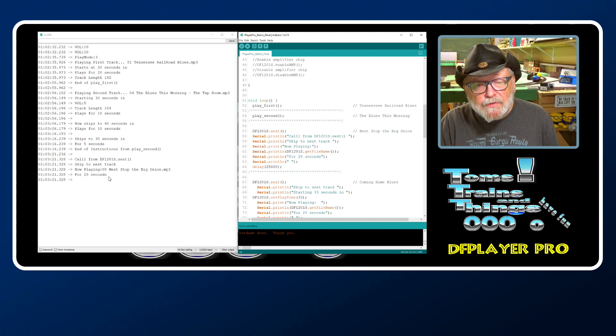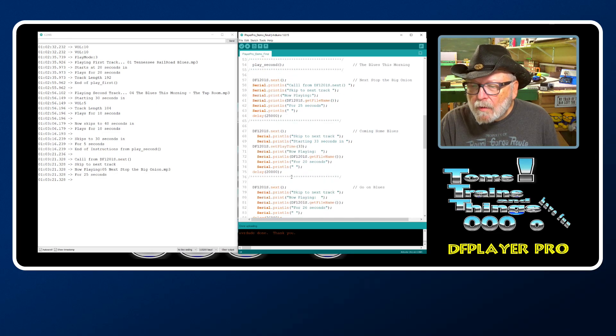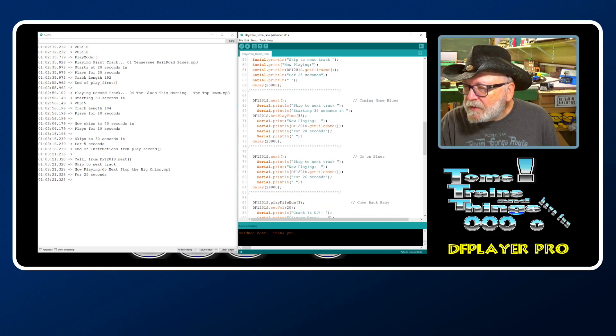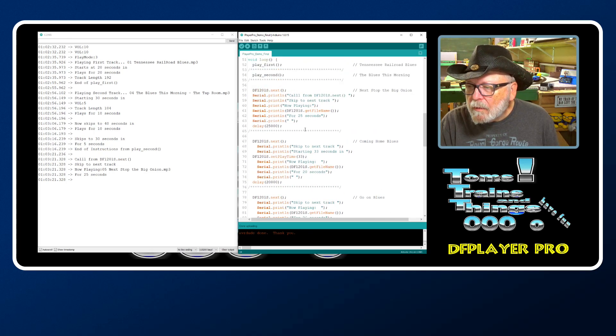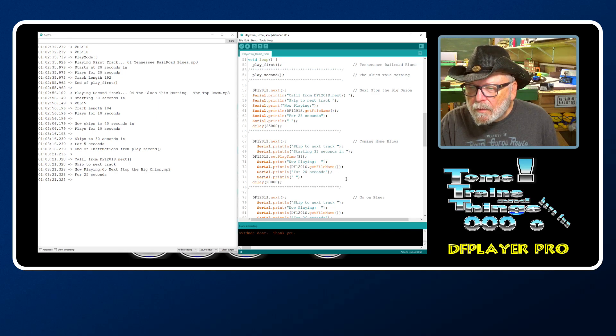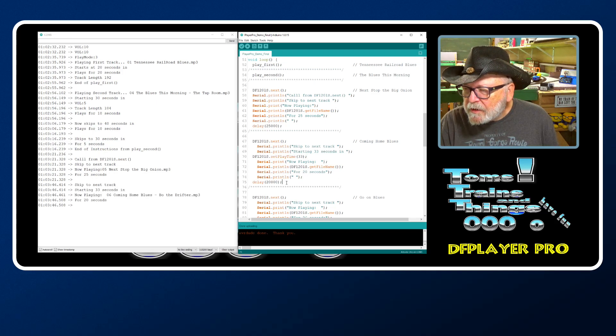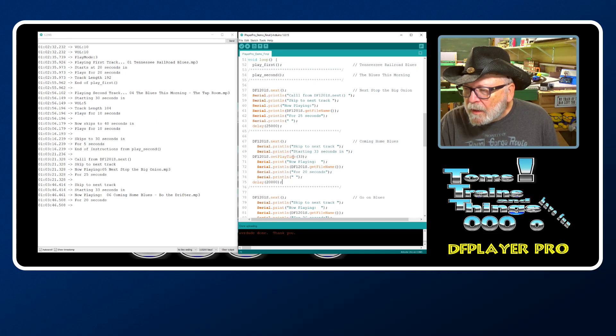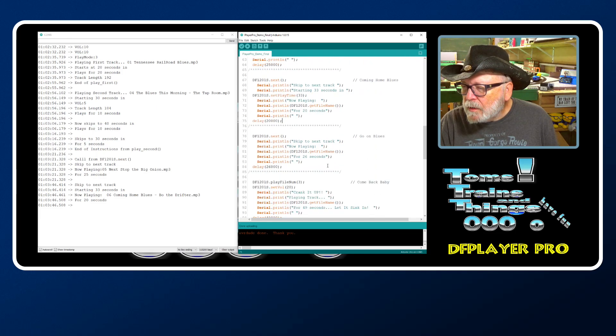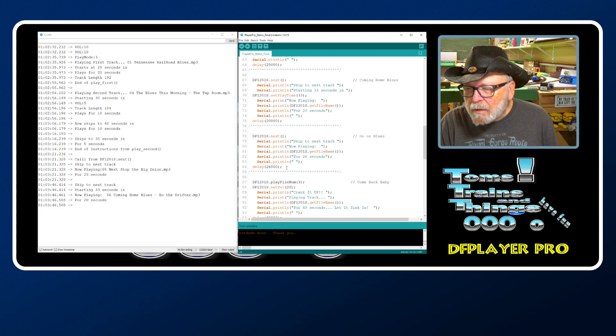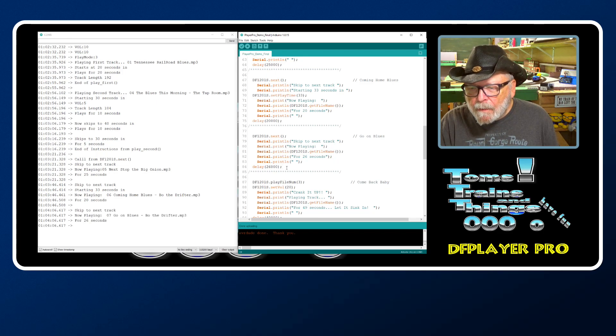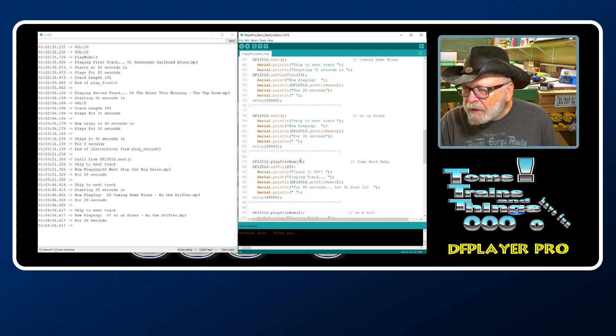That plays for 25 seconds. Let's find that down here - 25 seconds right here. The next one I'm going to play for 20 seconds. The next one is going to play for 26 seconds - we did the next command on that one.